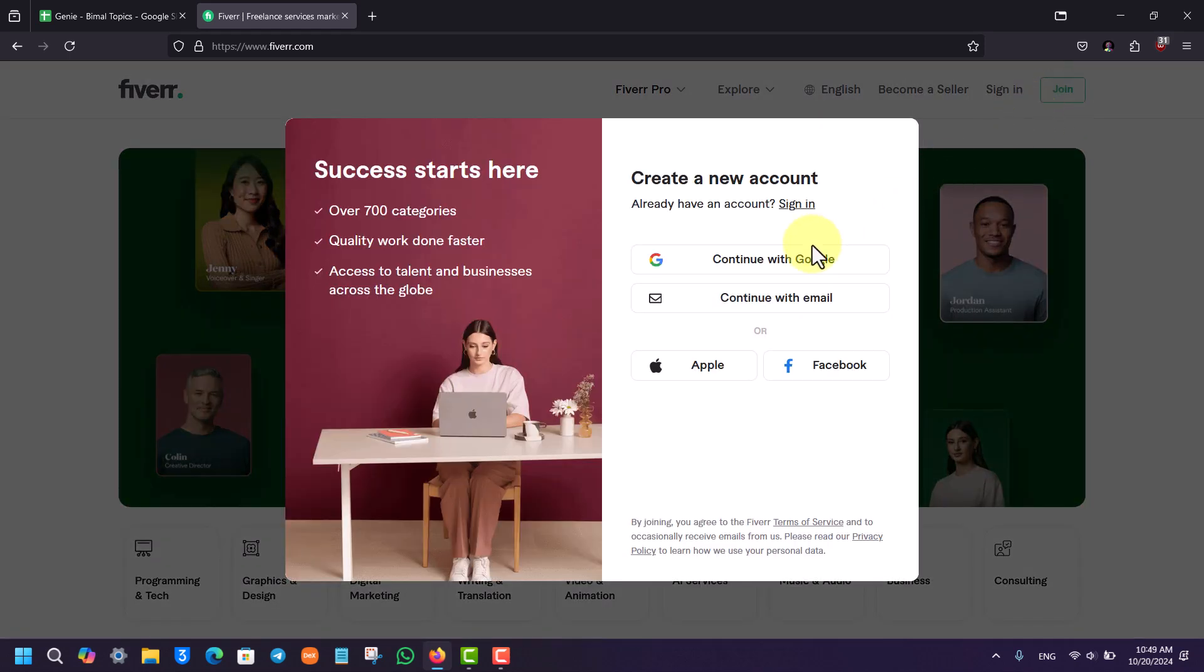Here it says create a new account. Now you can create a new account using a Google account, your Apple ID, or your Facebook ID as well. But if you want to create an independent email and password for it...